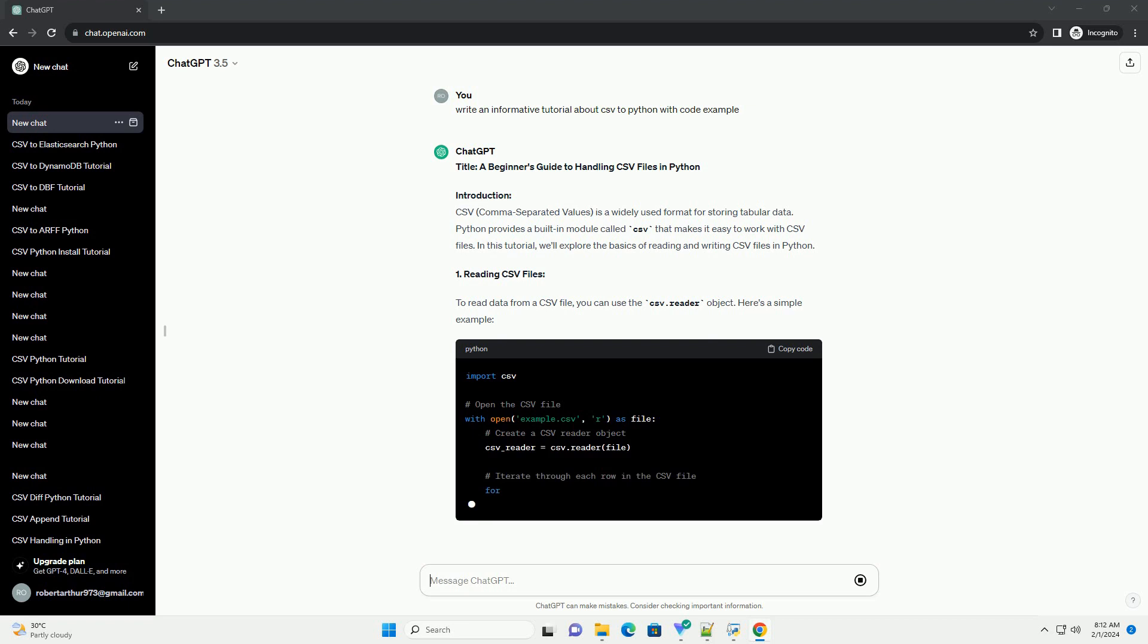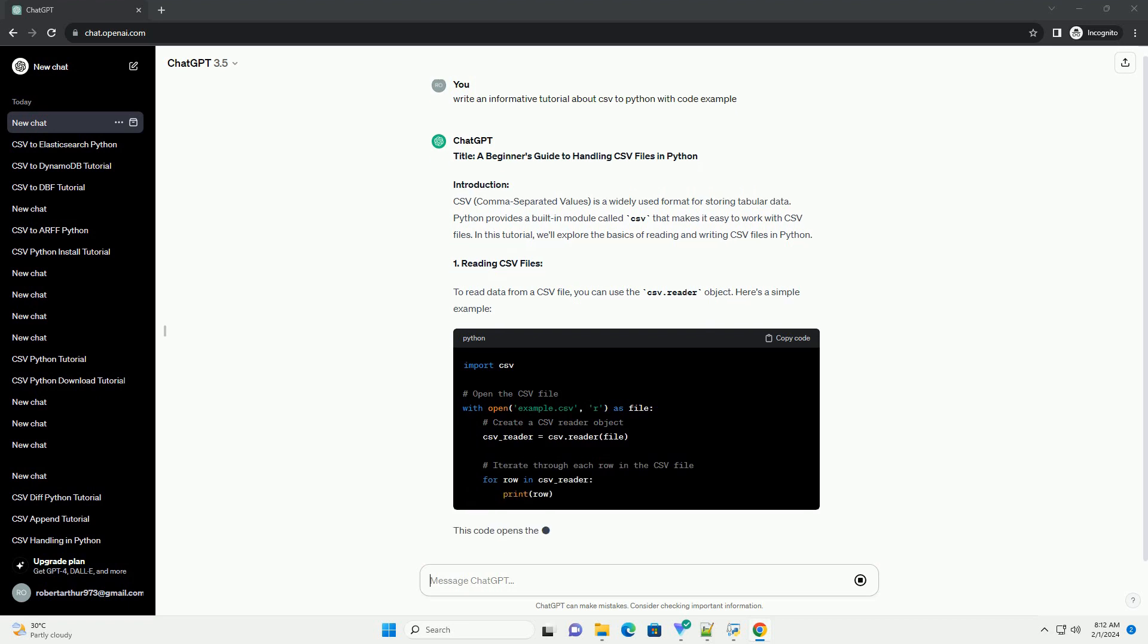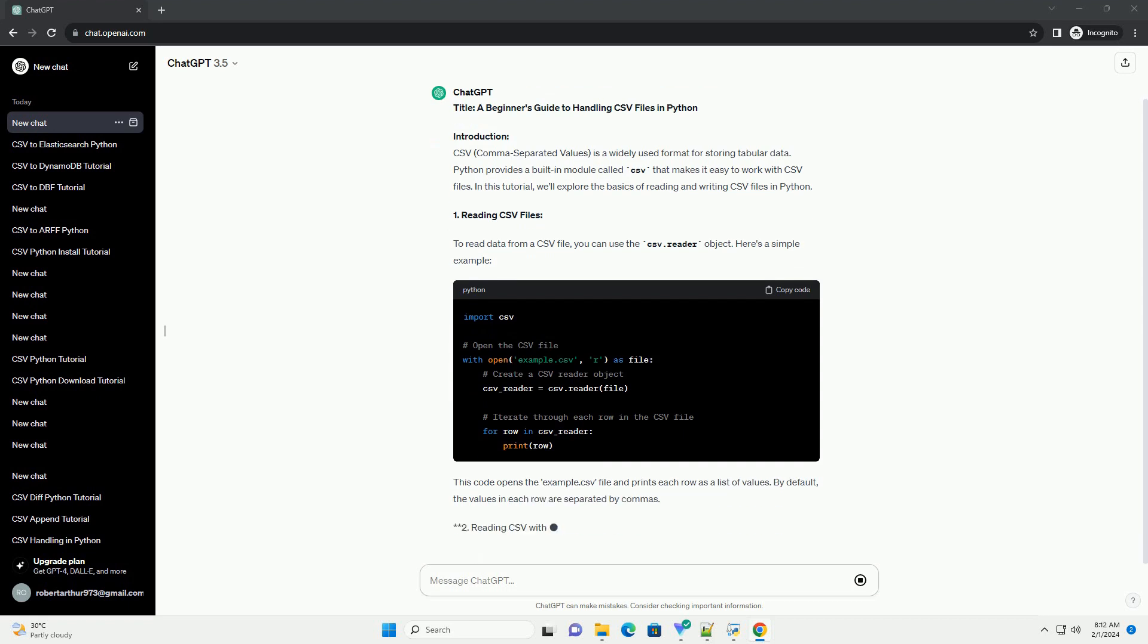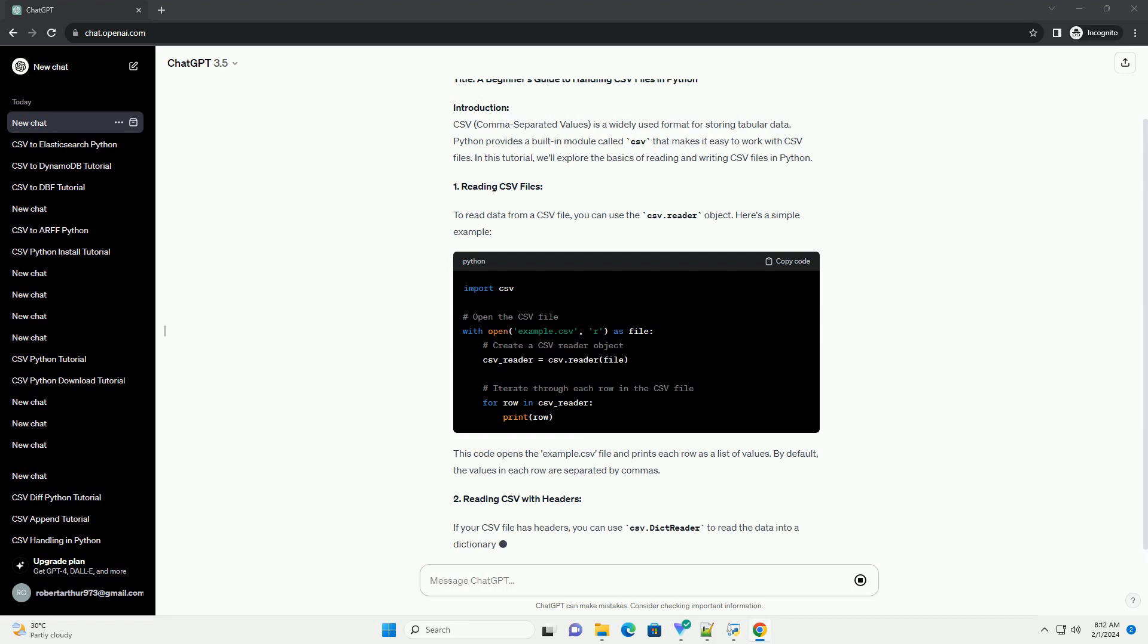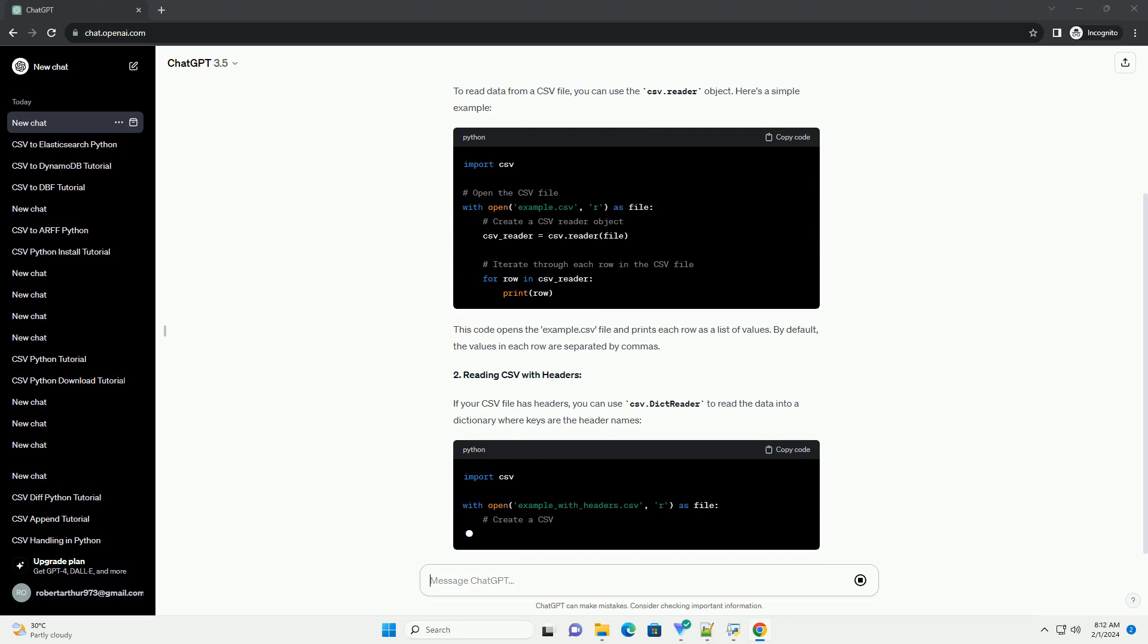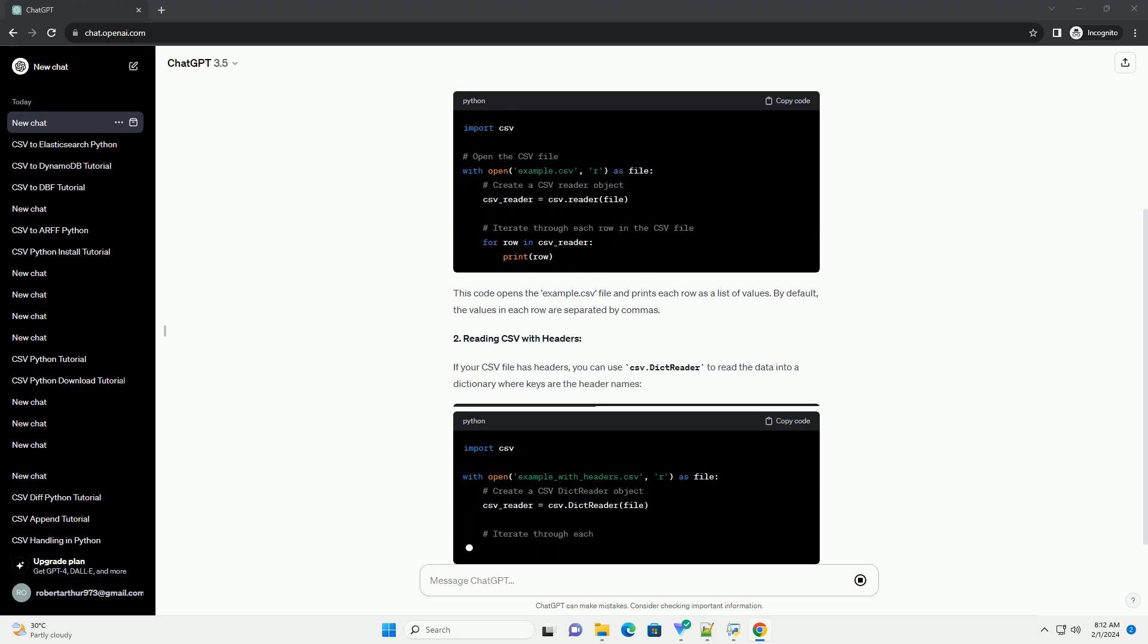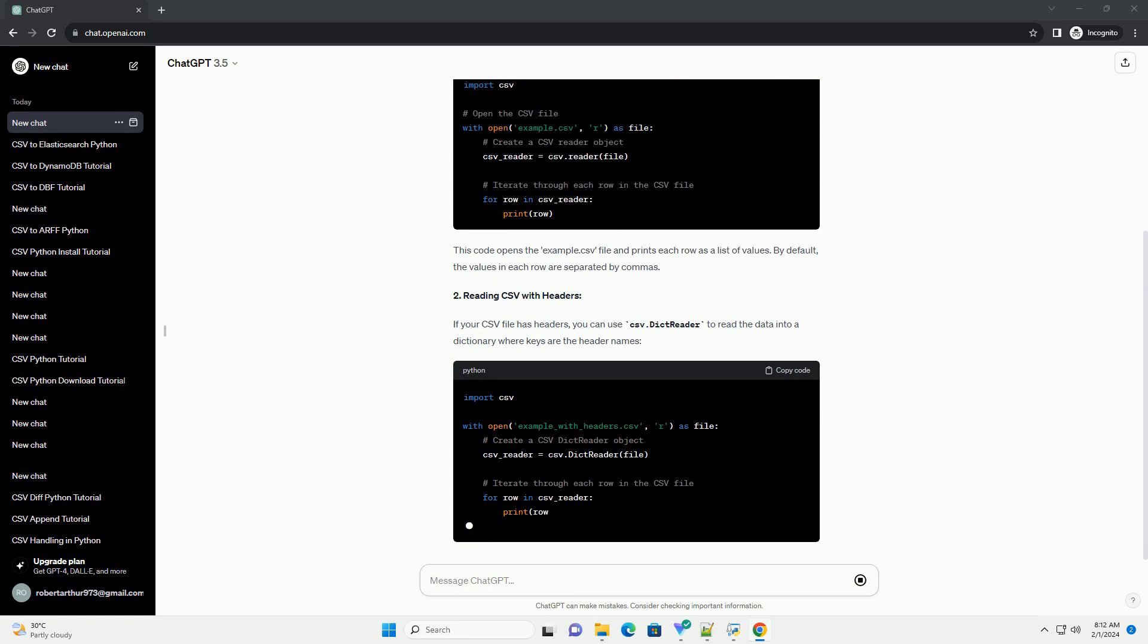1. Reading CSV Files. To read data from a CSV file, you can use the CSV.reader object. Here's a simple example. This code opens the example.csv file and prints each row as a list of values. By default, the values in each row are separated by commas.